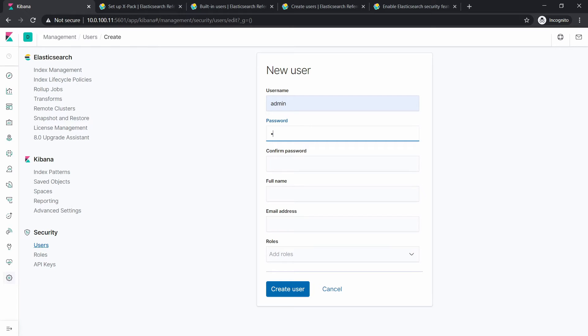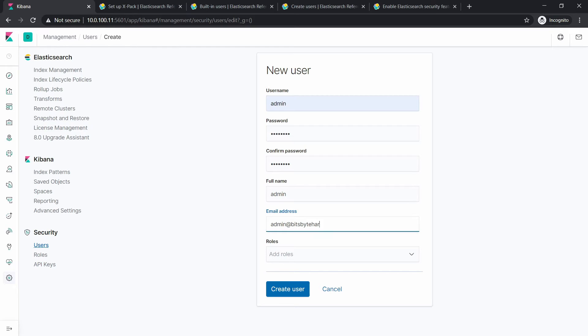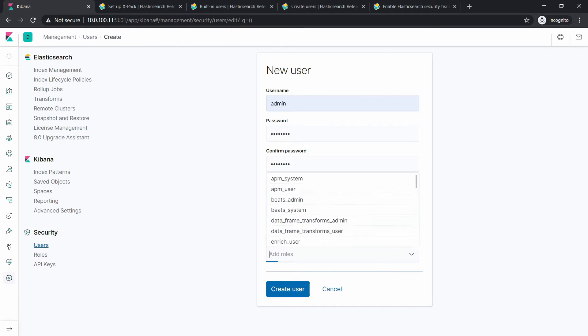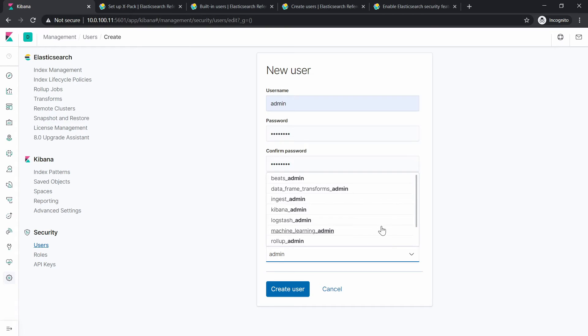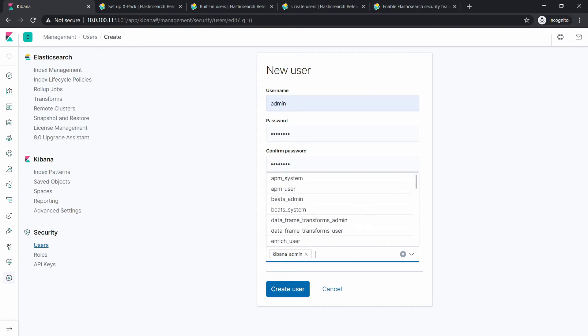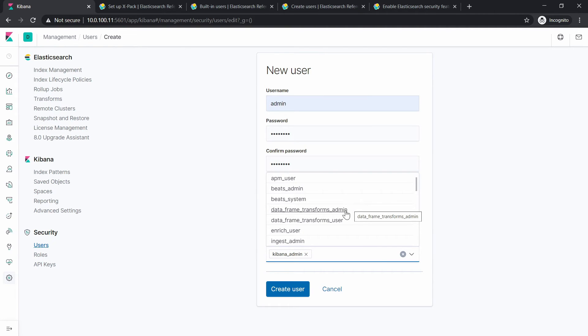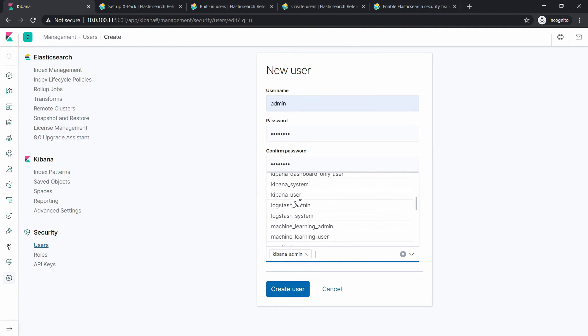Password, put something for the password in here. Right now we will have to confirm the password again. Put some full name, I don't know, just admin. And then an email address, admin@bitsbytehart.local, anything you'd like. Let's just give it some roles. Let's give some admin roles like kibana_admin and then for example ingest_admin, rollup_admin. What else can we give here? Let's look for something else. Let's do kibana_user, let's do kibana_system.